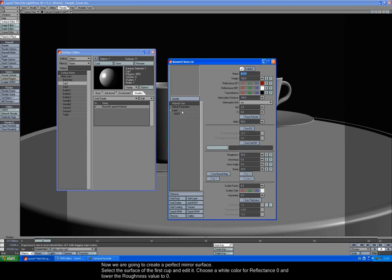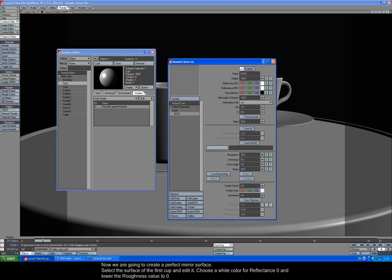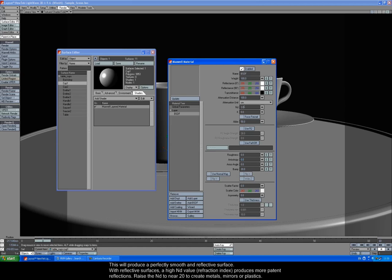Now we're going to create a perfect mirror surface. Select the surface of the first cup and edit it. Choose a white color for Reflectance Zero and lower the Roughness value to zero. This will produce a perfectly smooth and reflective surface.